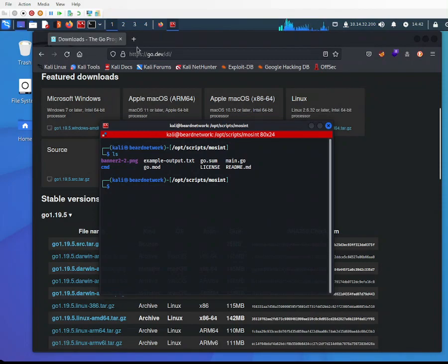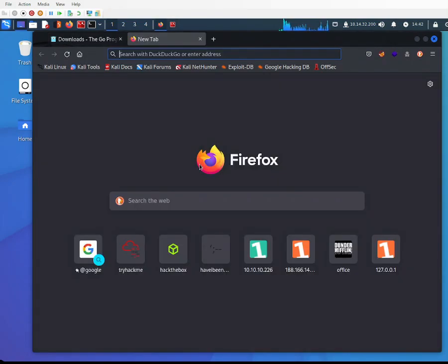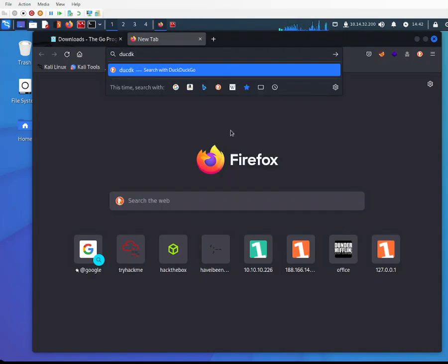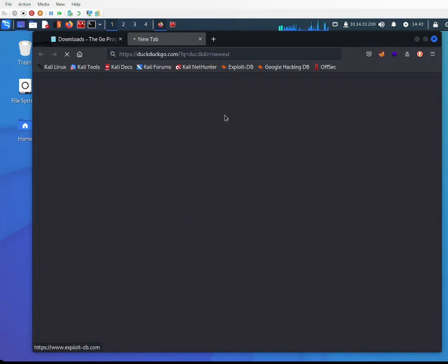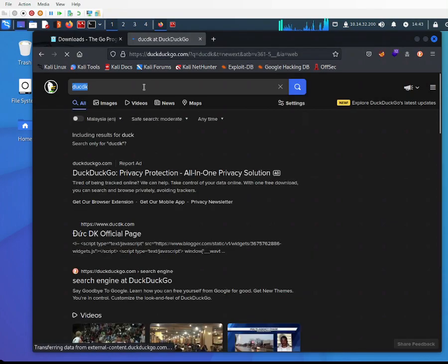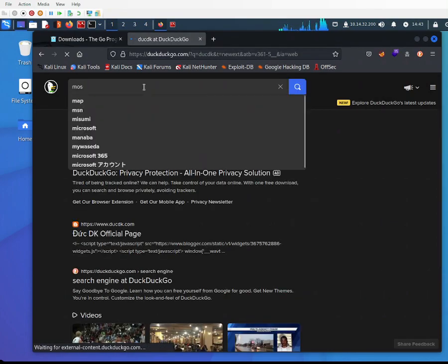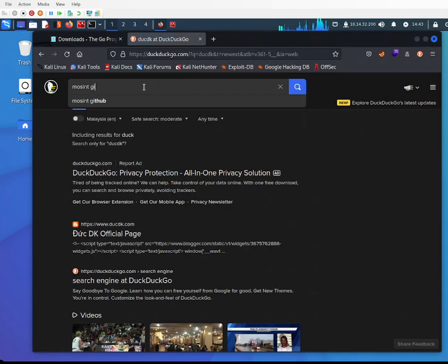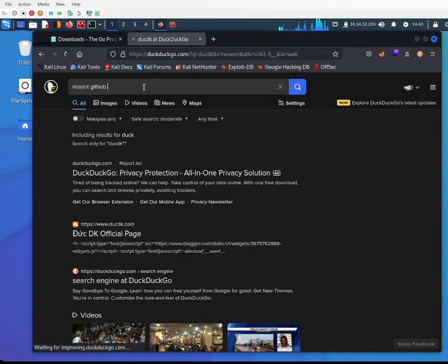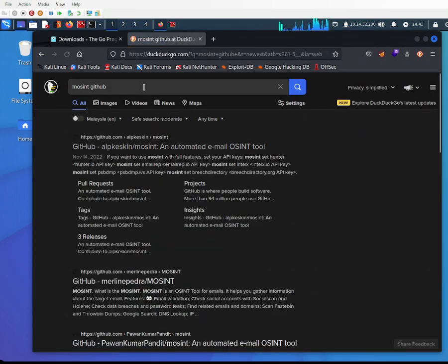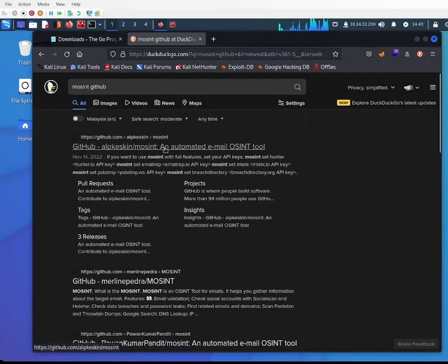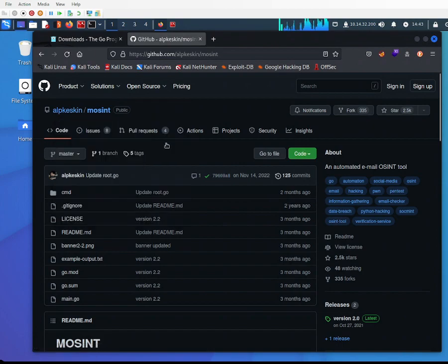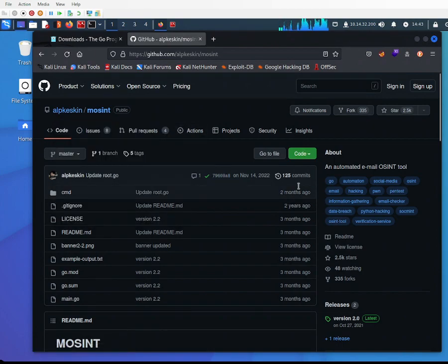If you search on DuckDuckGo for Mosint GitHub, the first result is under the creator Alpskin. As you can see, it has 2.5 thousand stars and is built in Go, as shown in the tag.